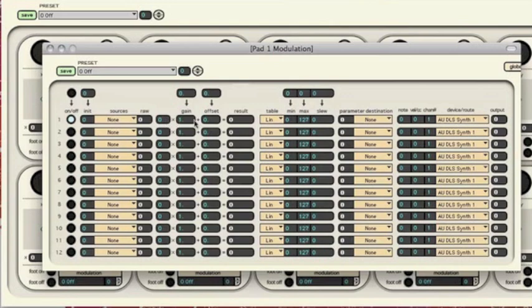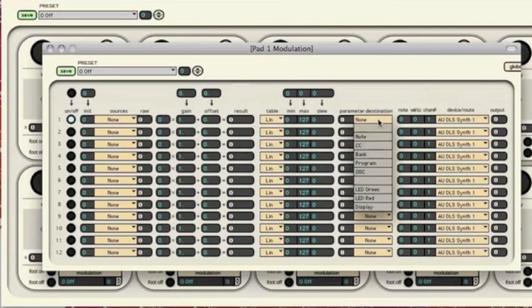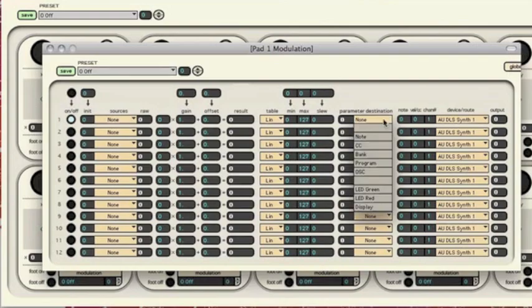scale it, give it an offset, put it through a table, and send it out to a note, CC, bank, program change, or OSC destination.